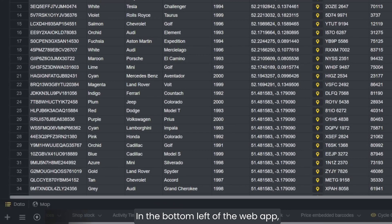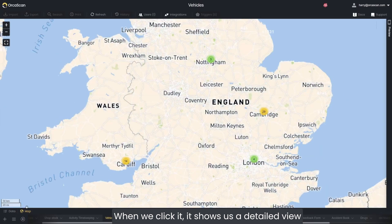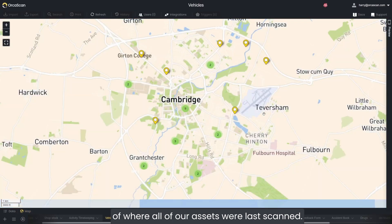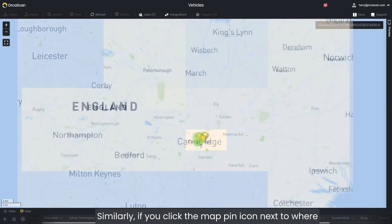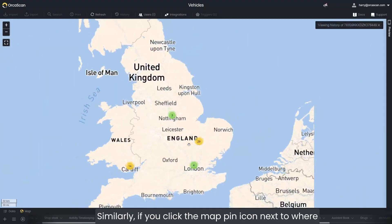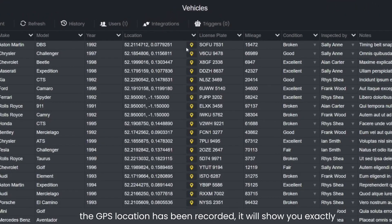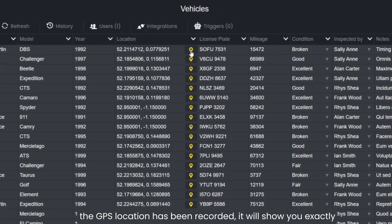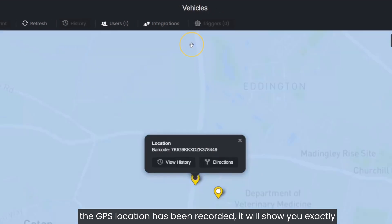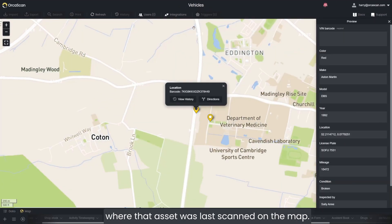In the bottom left of the web app there is an option for a map. When we click it, it shows us a detailed view of where all of our assets were last scanned. Similarly, if you click the map pin icon next to where the GPS location has been recorded, it will show you exactly where that asset was last scanned on the map.